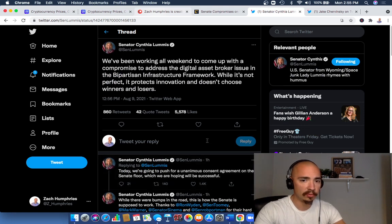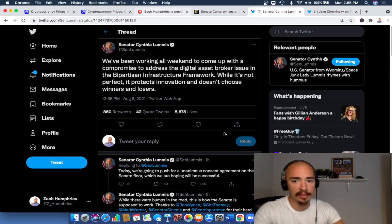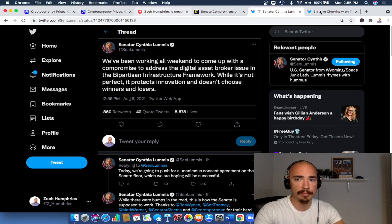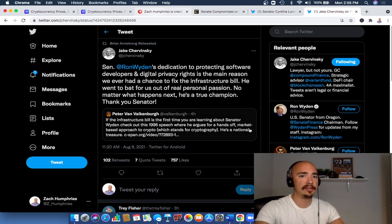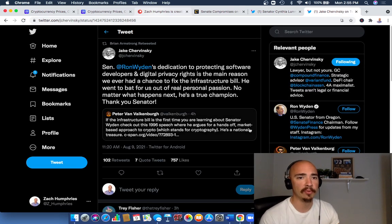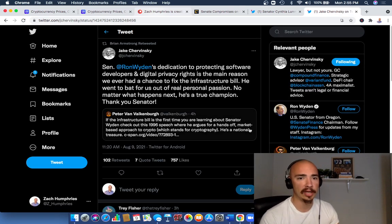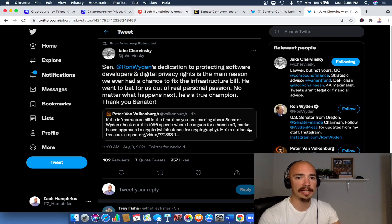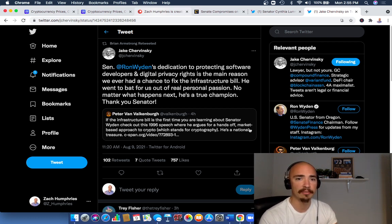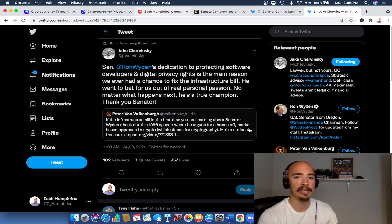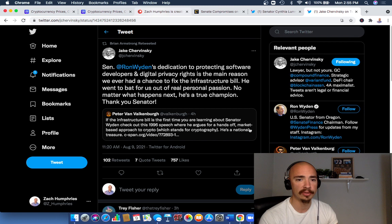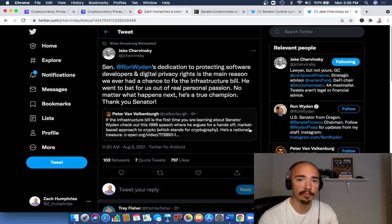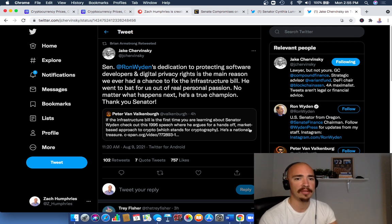Today we're going to push for an anonymous consent agreement on the Senate floor, which we are hoping will be successful. While there were bumps in the road, this is how the Senate is supposed to work, thanks to various senators for their hard work and open minds on this issue. We're still waiting to see how this all plays out, but we can bounce over here and read a little bit more on this subject.